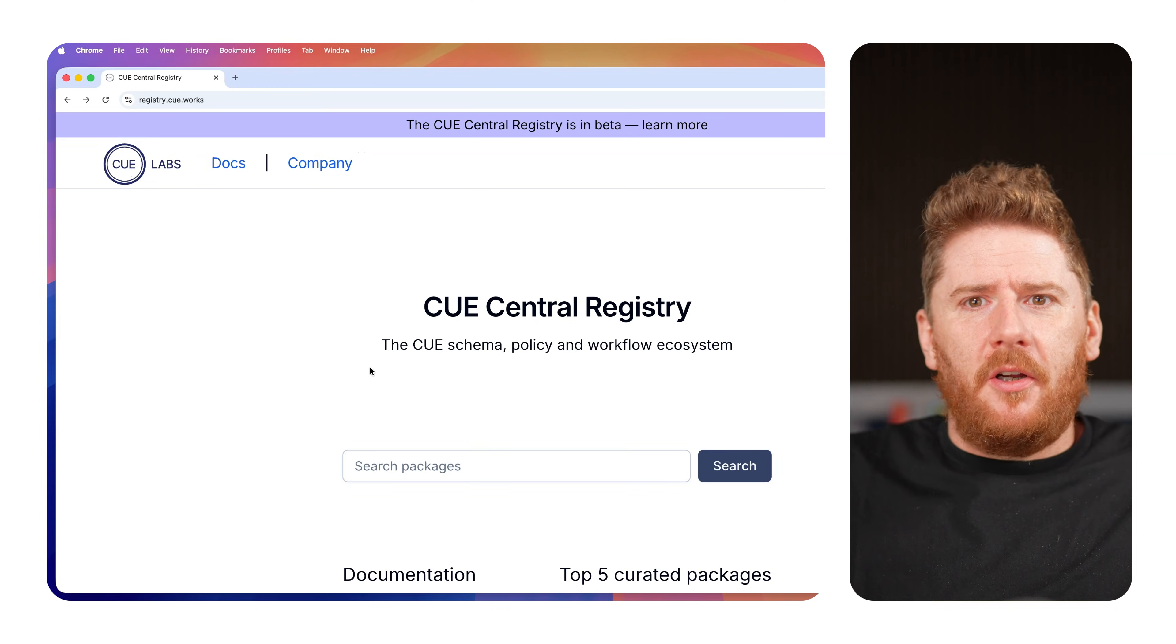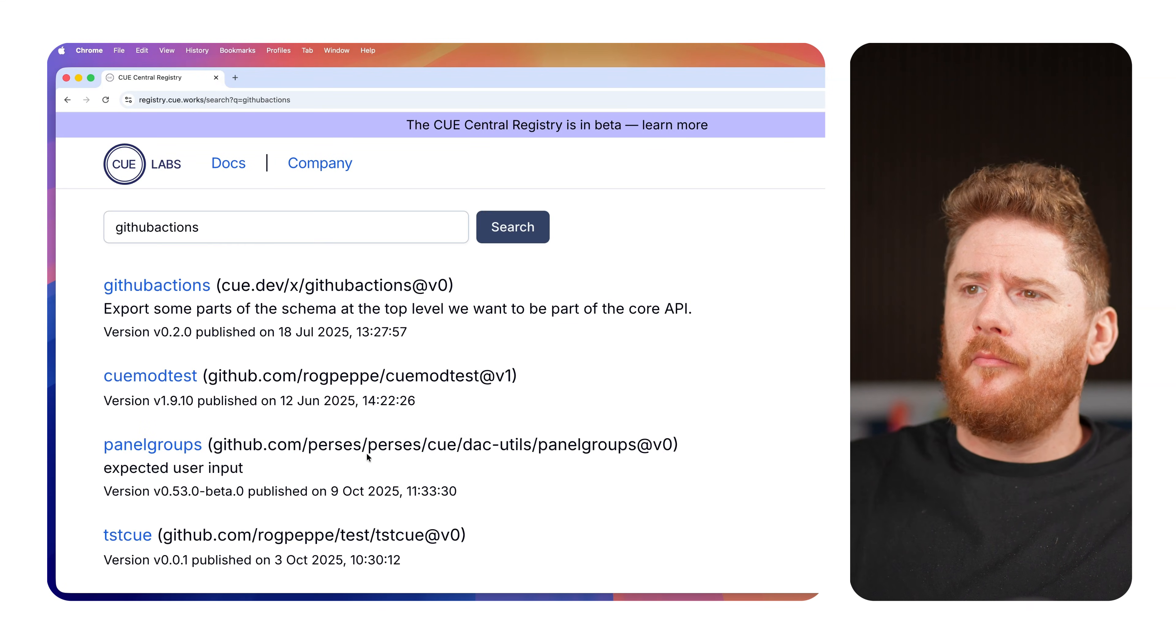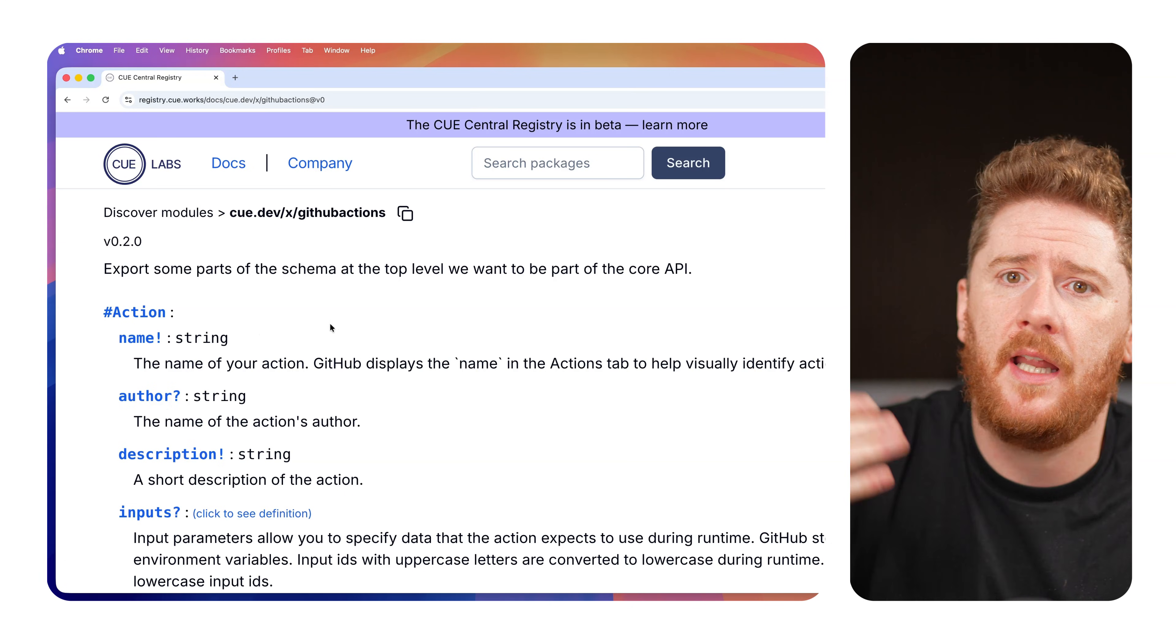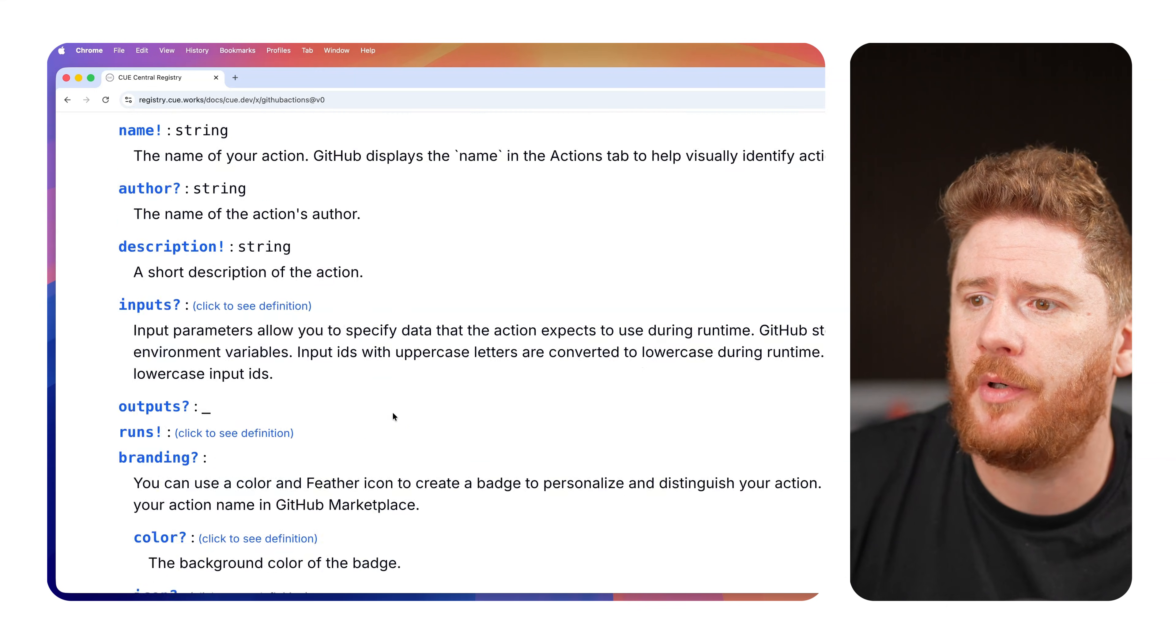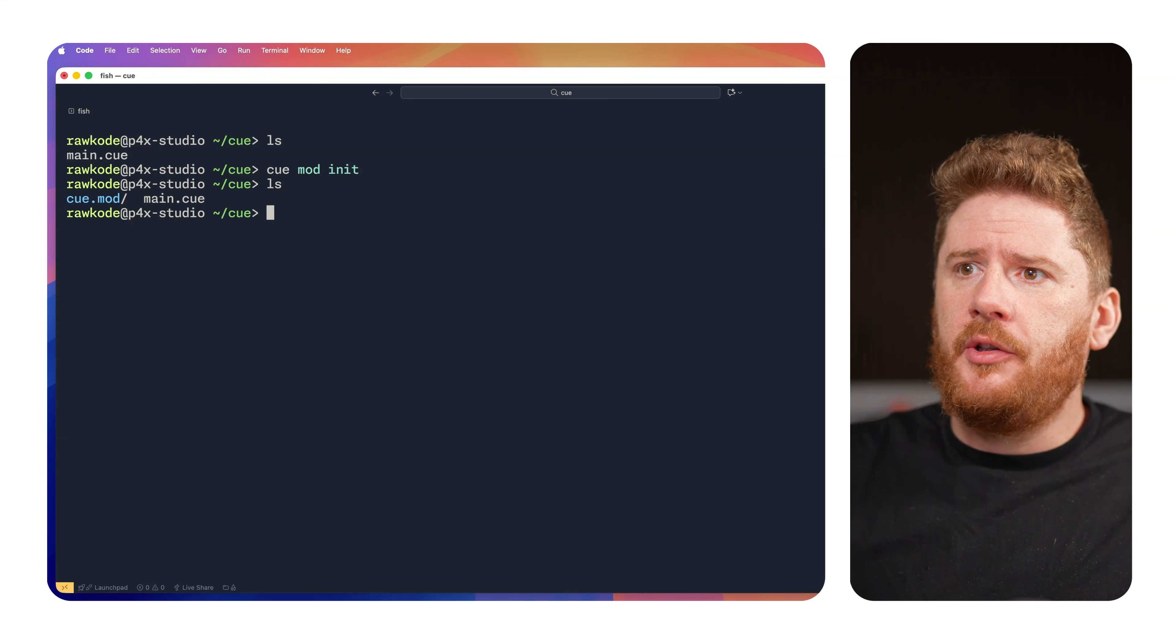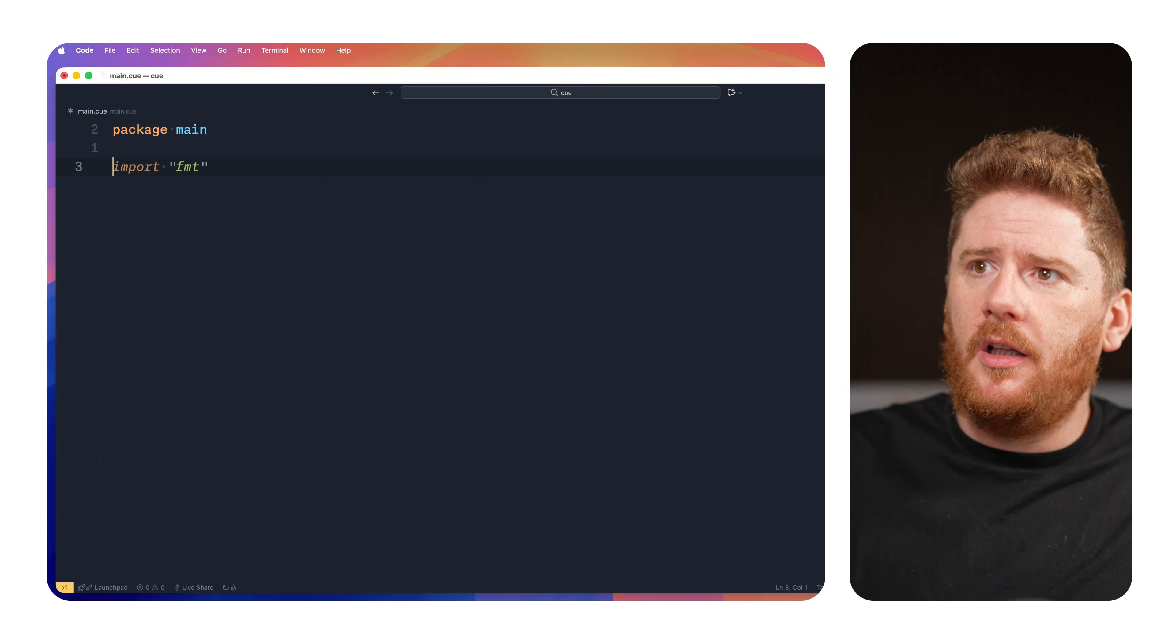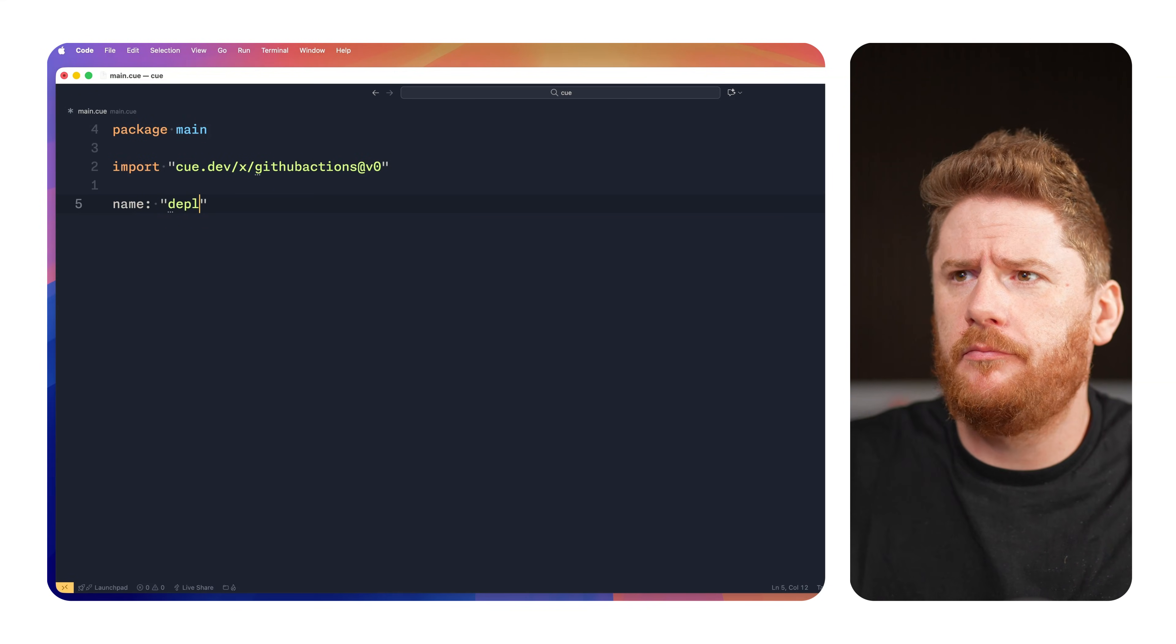It's now time to talk about the CUE central registry. This is the relatively new effort from the CUE team to make it easier to adopt CUE for common workflows. If we search for GitHub Actions and click on the package, you'll see that we now have a bunch of definitions that we can import from the central registry to get instant validation against existing GitHub workflow YAML files, or new and improved CUE ones that we're going to write as part of this tutorial. We copy the identifier here and head back to our terminal. Now all we have is the main.cue. So we do need to run cue mod init. This creates a cue.mod directory, meaning we can now do cue mod get and paste in what we copied from the registry.